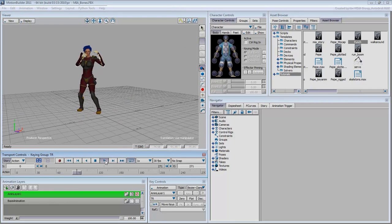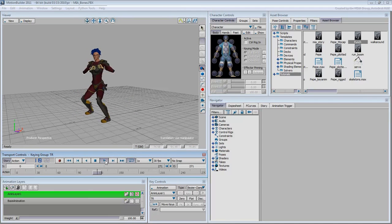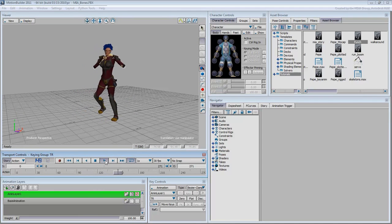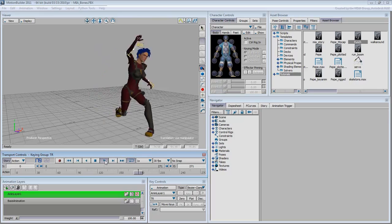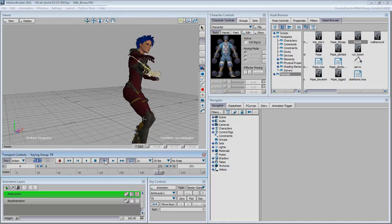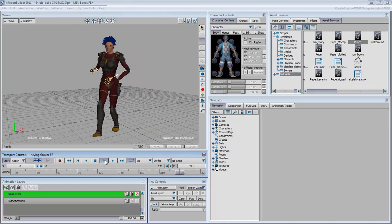In the next movie, you look at a different scenario where the skeleton is based on a biped skeleton instead of a Max Bones skeleton.